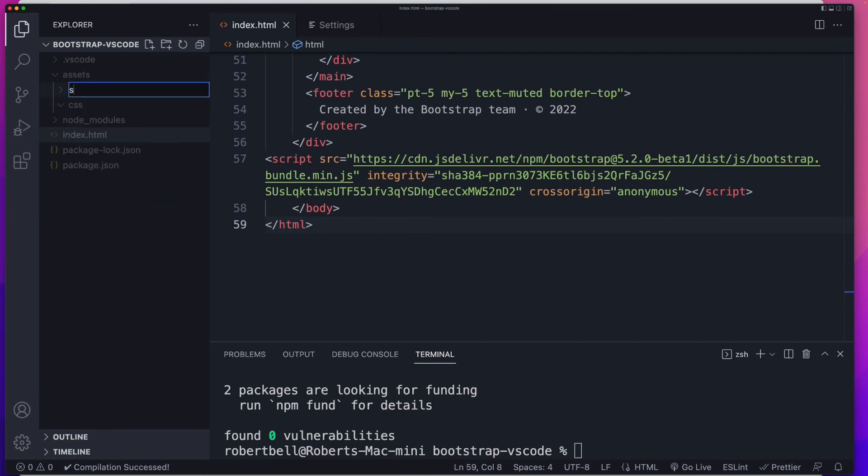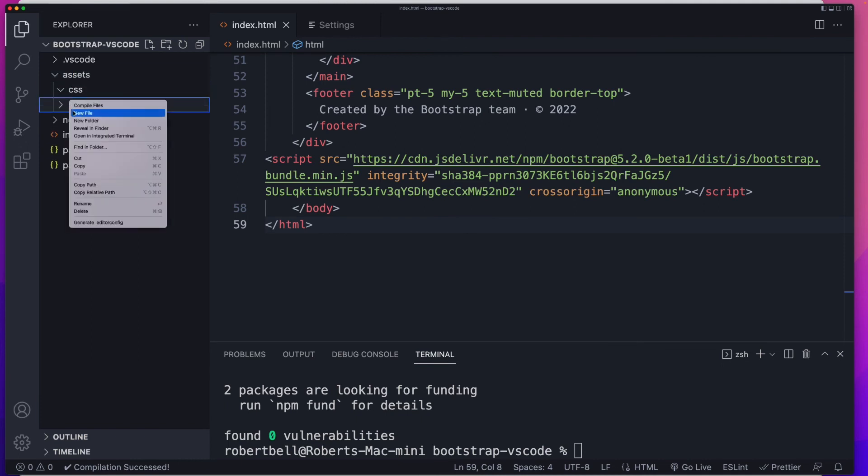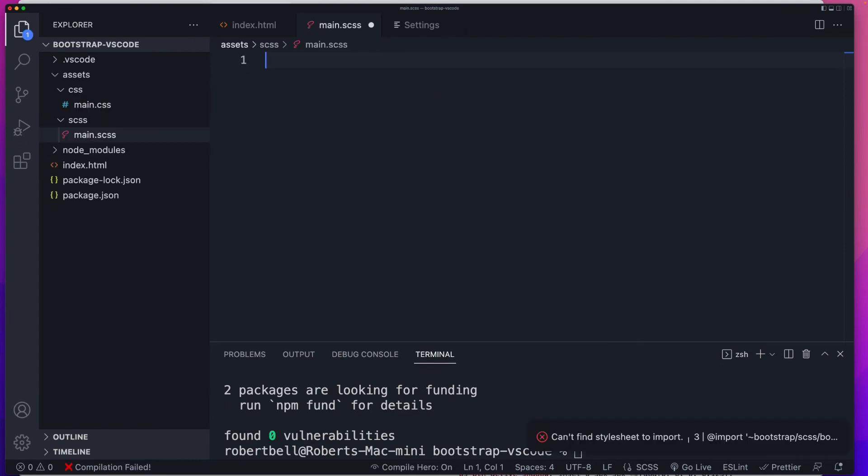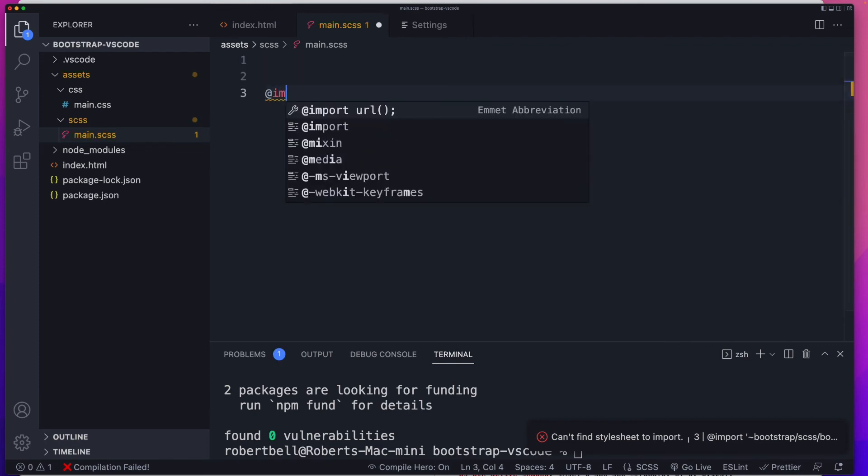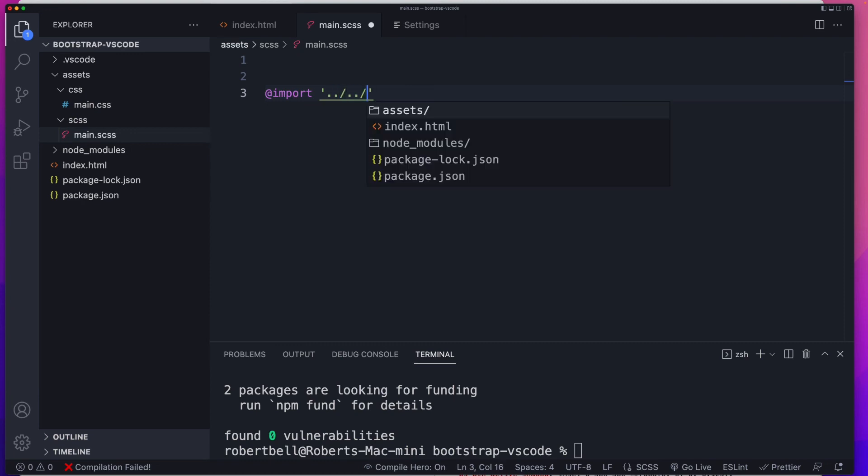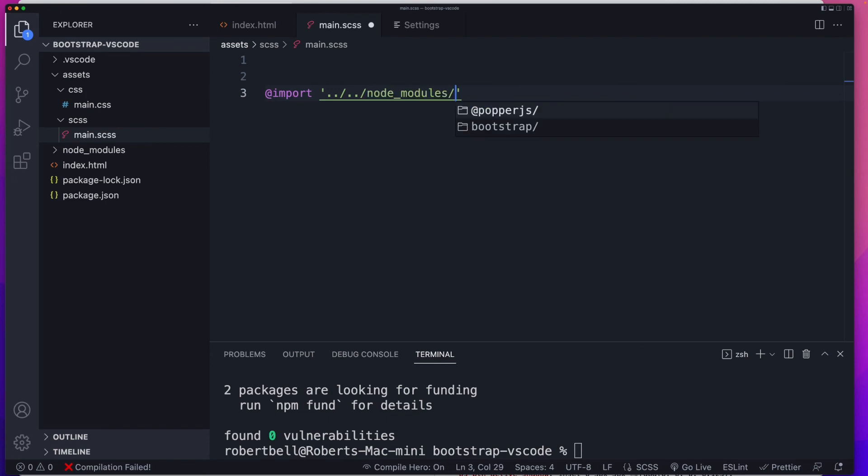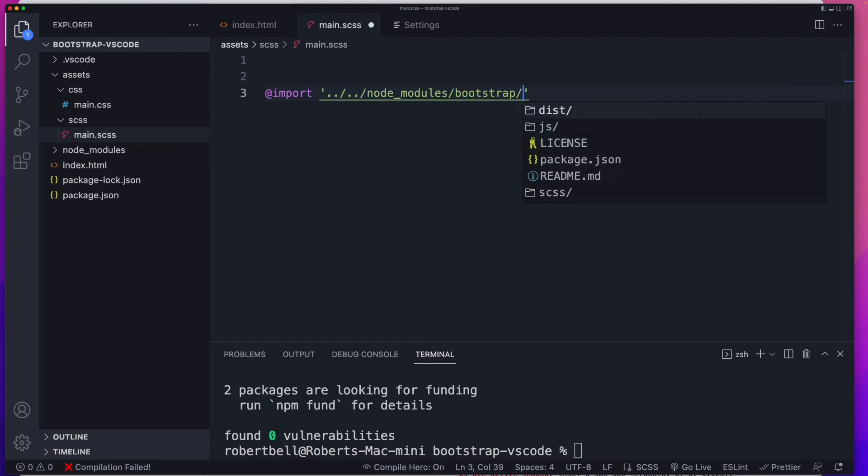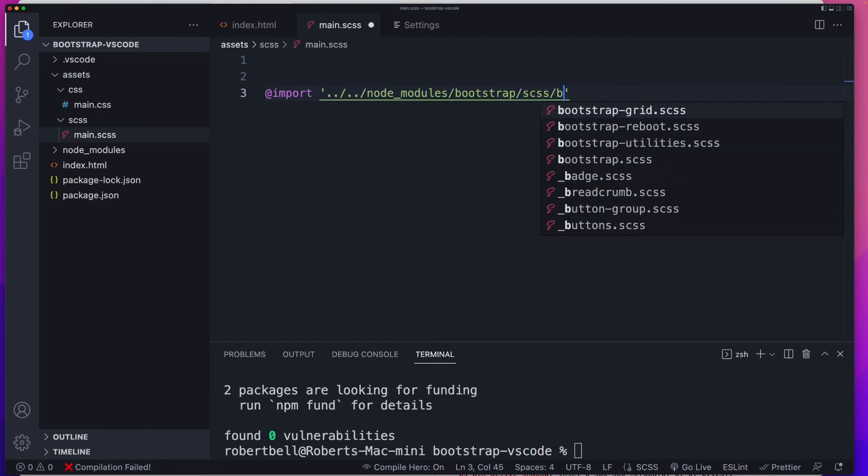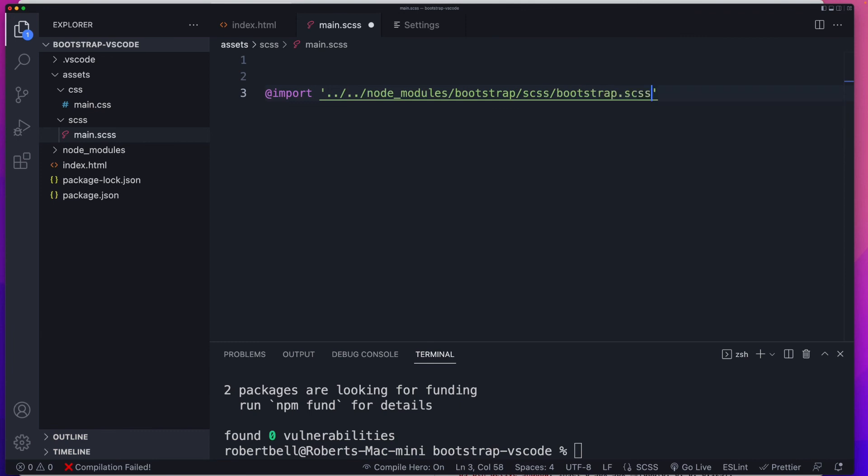Now we need to find our Bootstrap file, just like we have previously. So let's go import. And just like we did in the first version, we've just got to figure out, how do we get into our node modules folder? So it's going to be, let's go up one folder. That's not good enough. Let's go up another folder. There's node modules. Great. There's Bootstrap. Great. SCSS. And we're looking for our main Bootstrap file. Perfect.